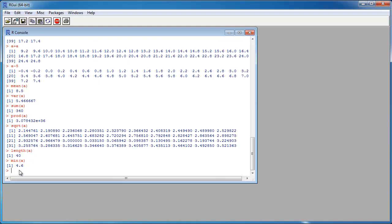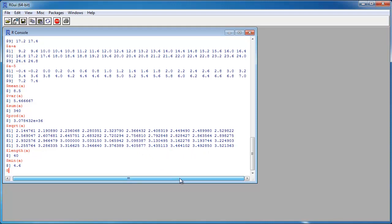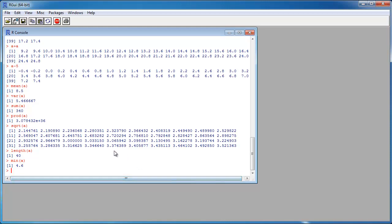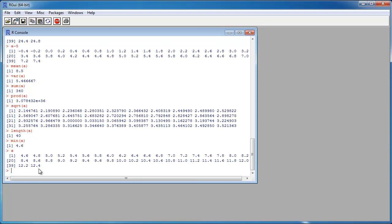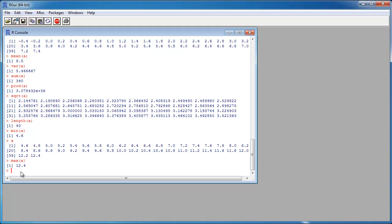The minimum value is 4.6. Let me print the vector again — this was the square root output. The minimal value is 4.6 and the max value is 12.4. I can also sort the vector — it's already sorted, but I could sort it.